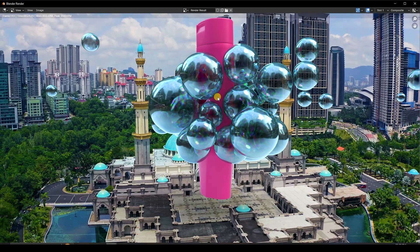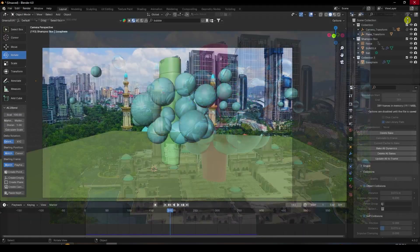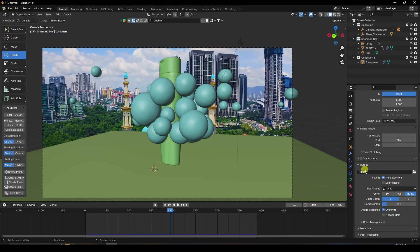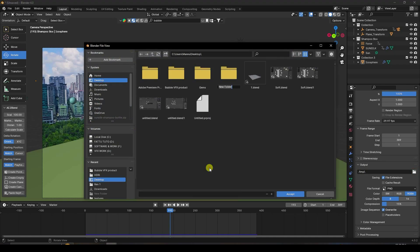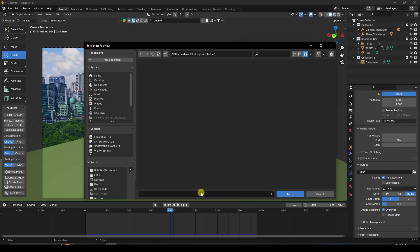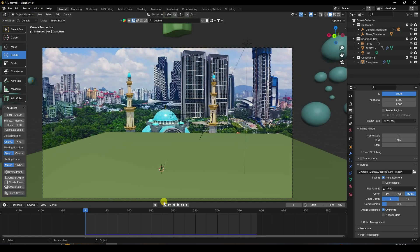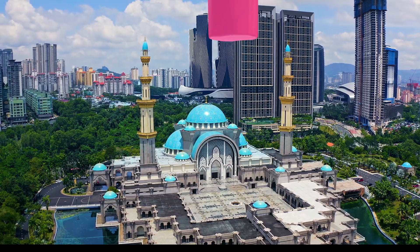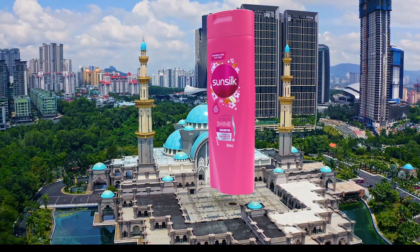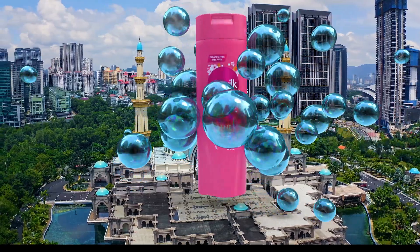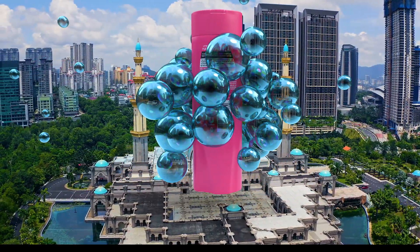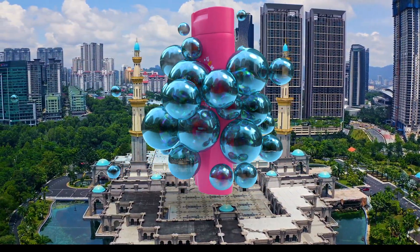The render looks really cool — the final work is finished. You can render as a JPEG image sequence. Go to Render and click Render Animation. That's it! If you like this video, please share and subscribe. You can also download the project file from my website. Thank you.